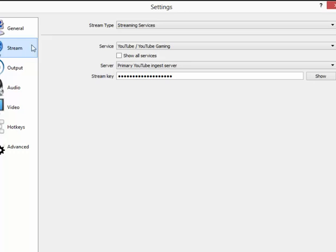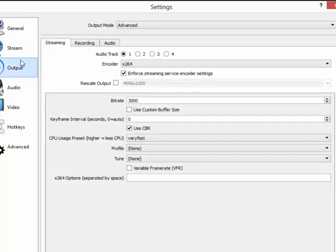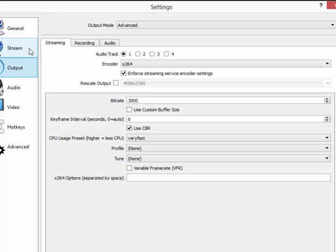The next and arguably most important tab on the list is Output. Here you're going to be determining some major components for both your computer's performance and the quality that it's recording in. For your encoder, you want to make sure you have x264.